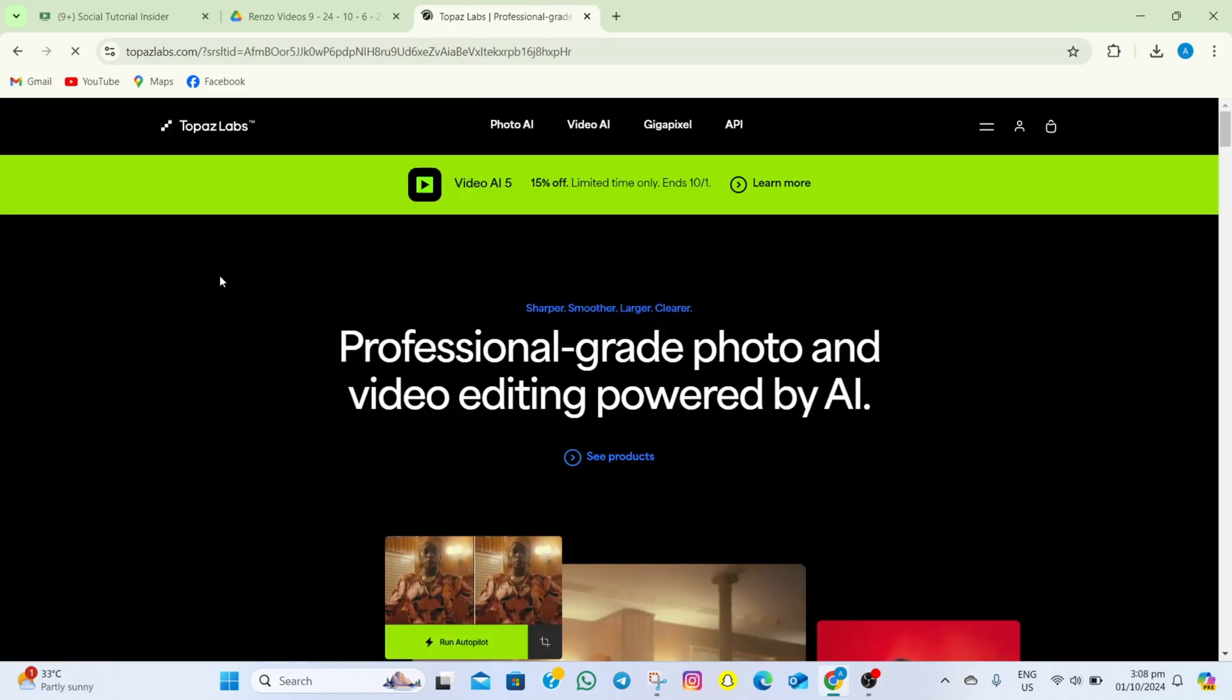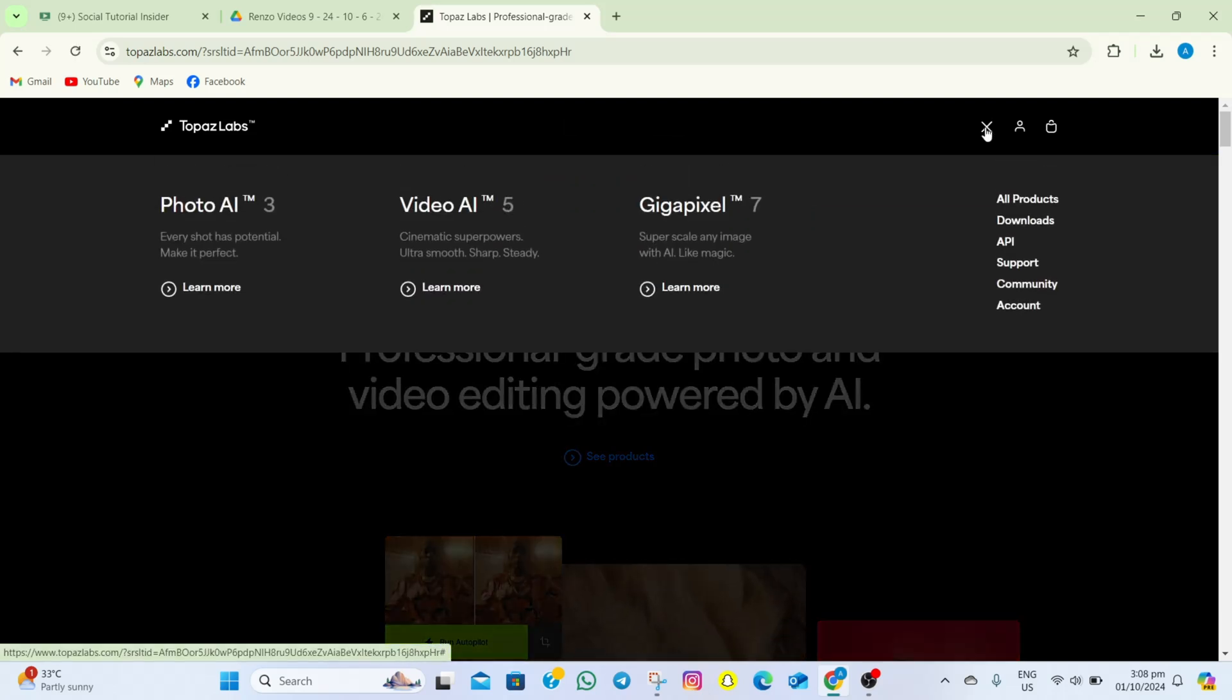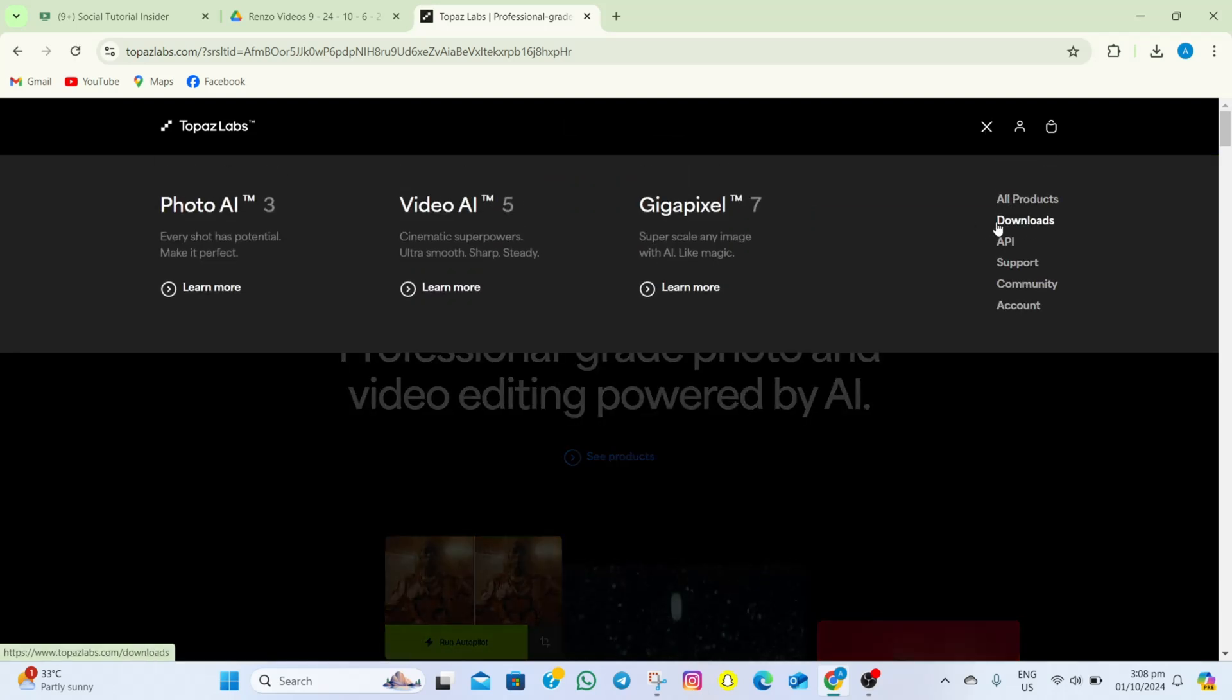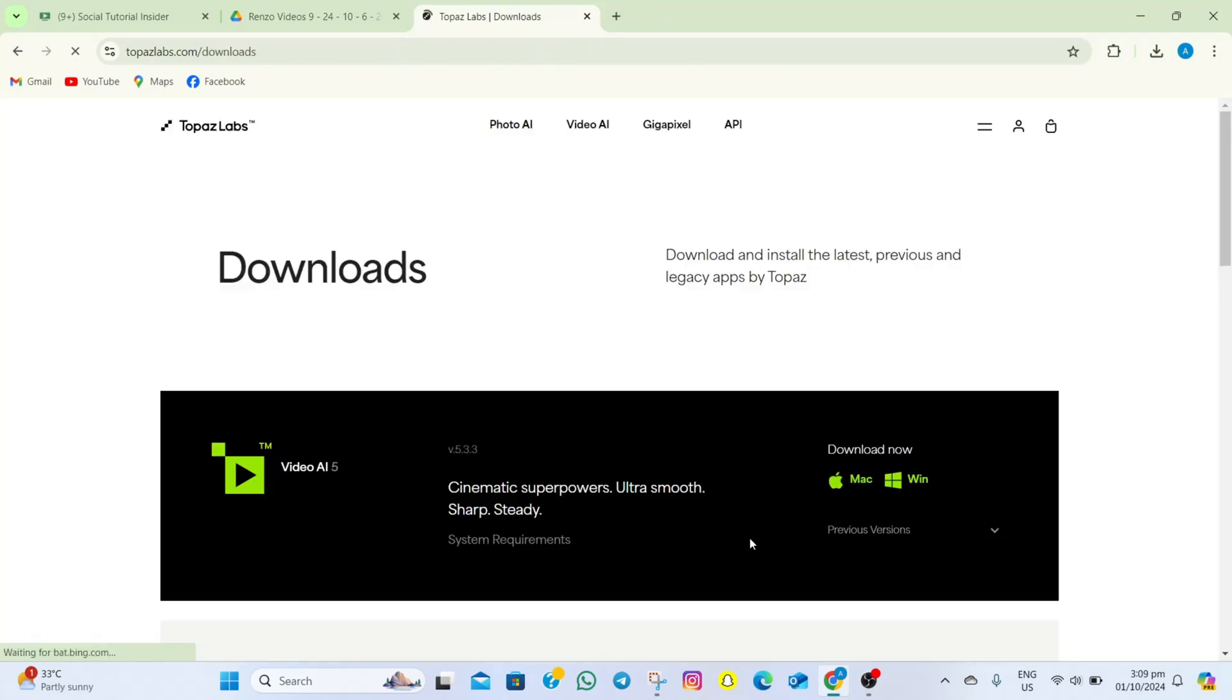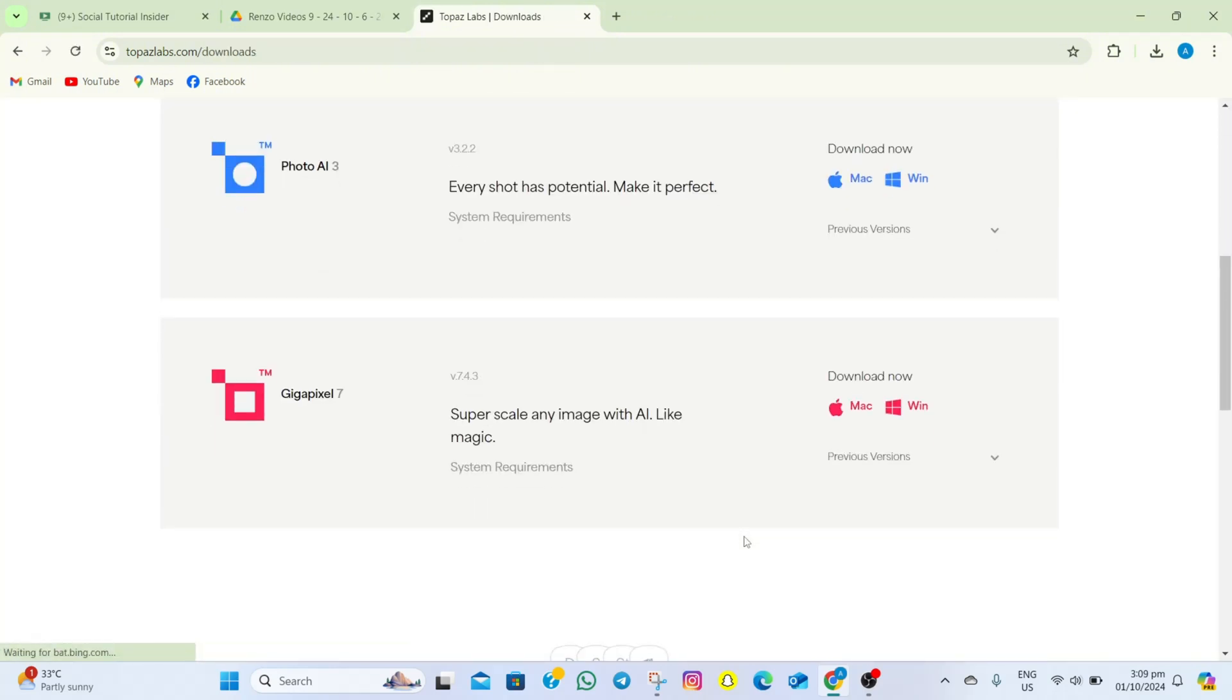Once you're on the website, go to these two lines and then tap on the Downloads option. In here, if you scroll down, you will be given different suggestions that you can download.